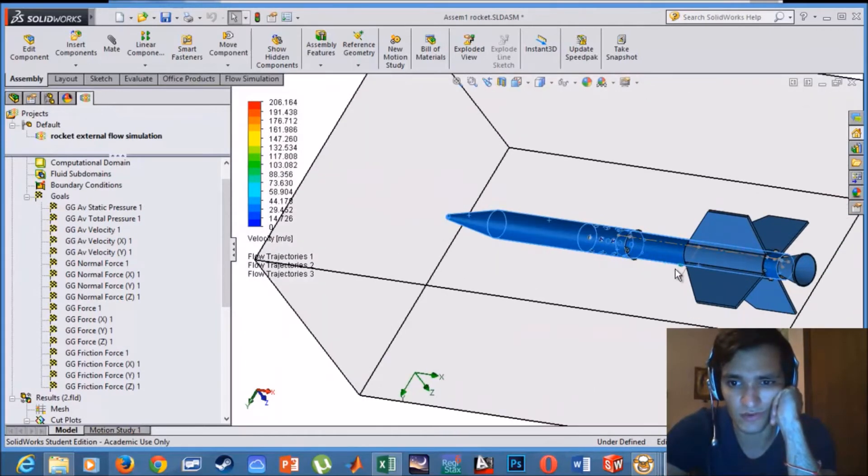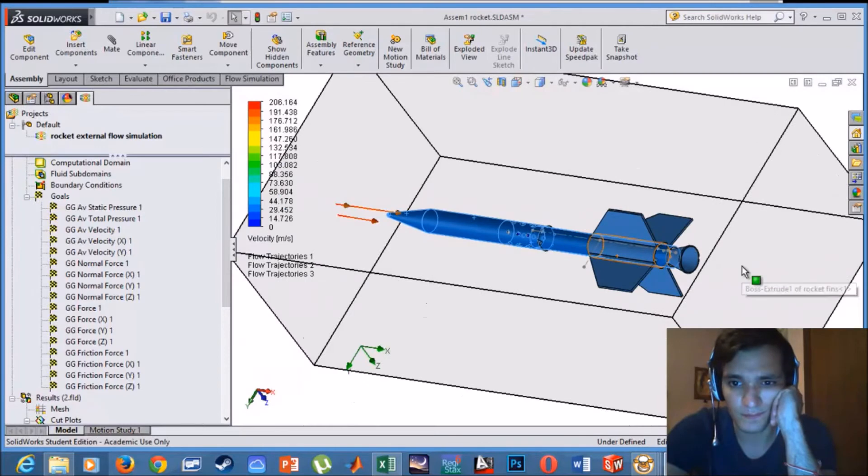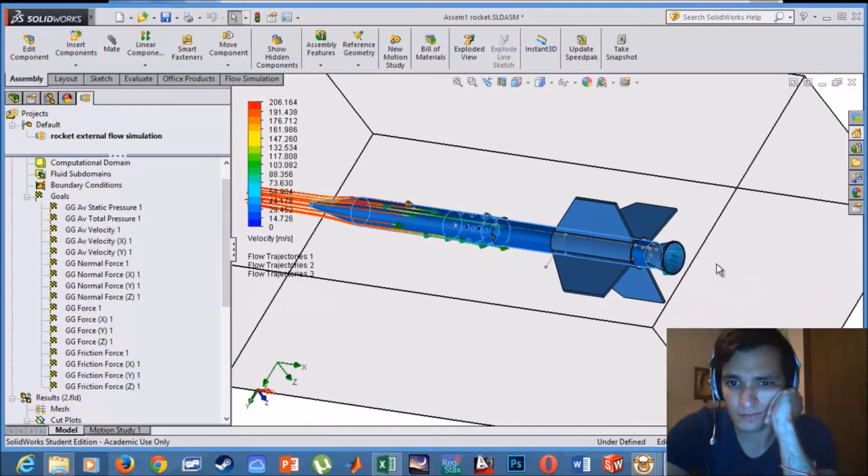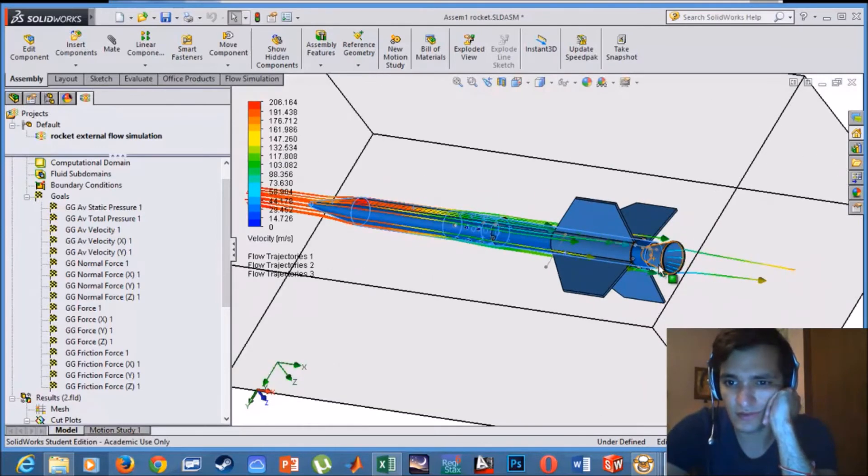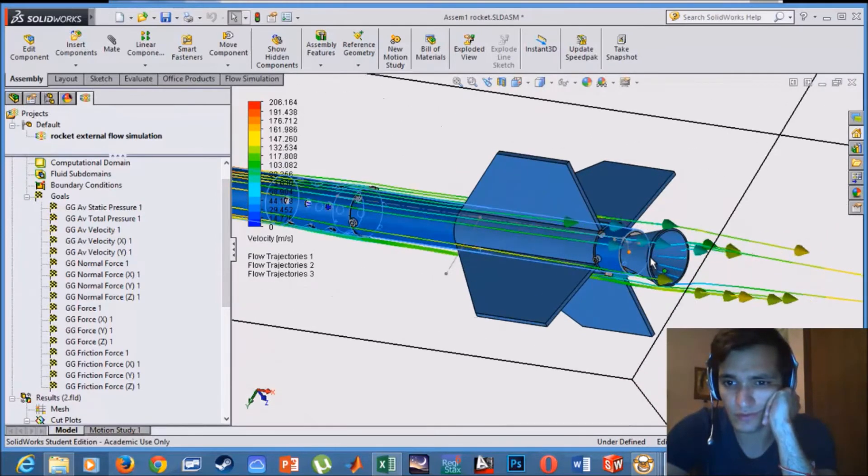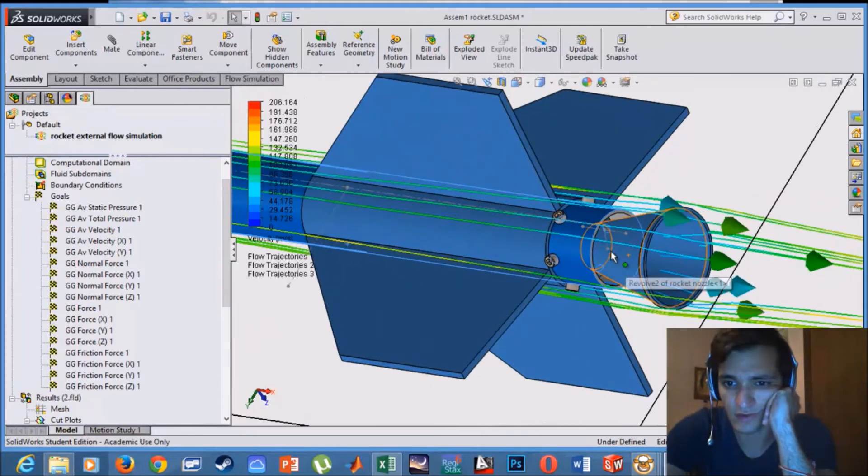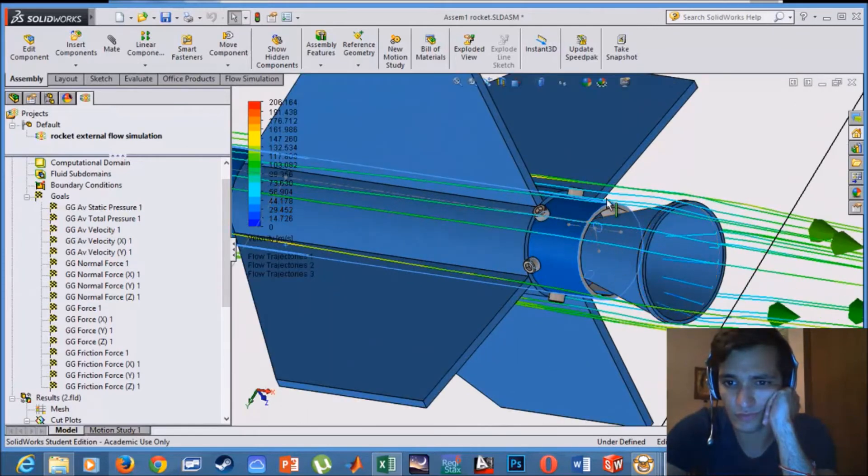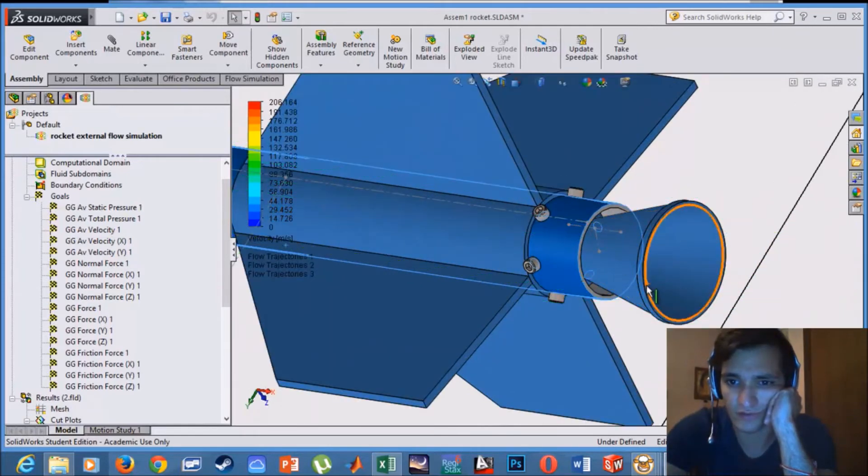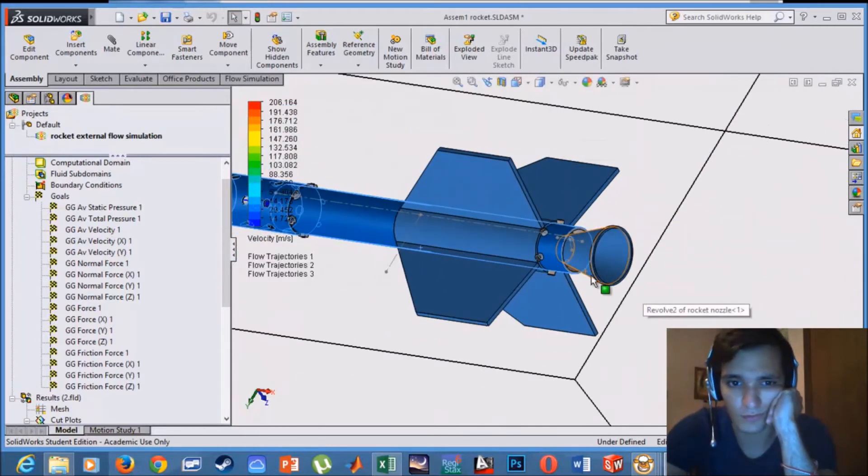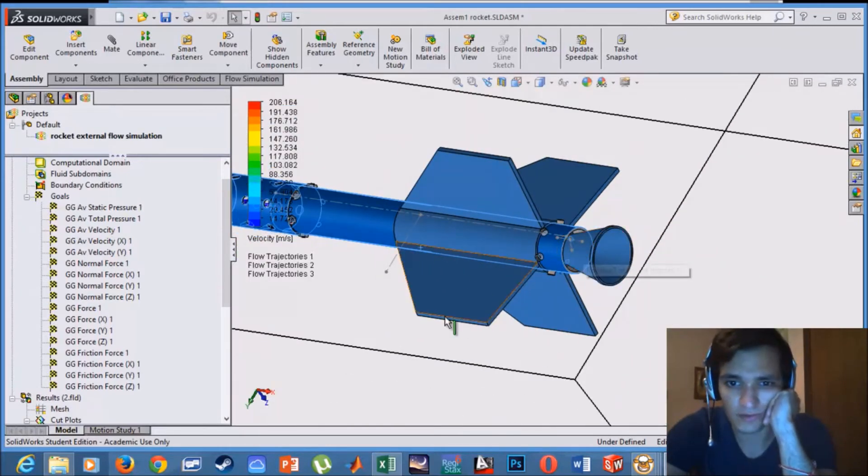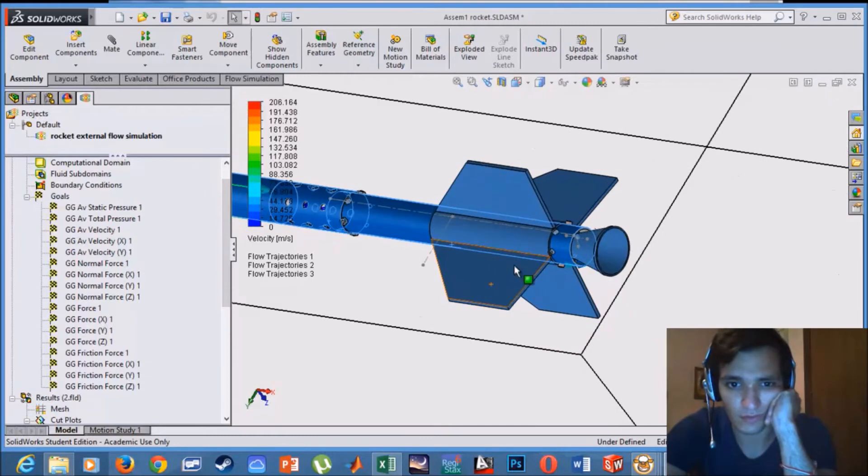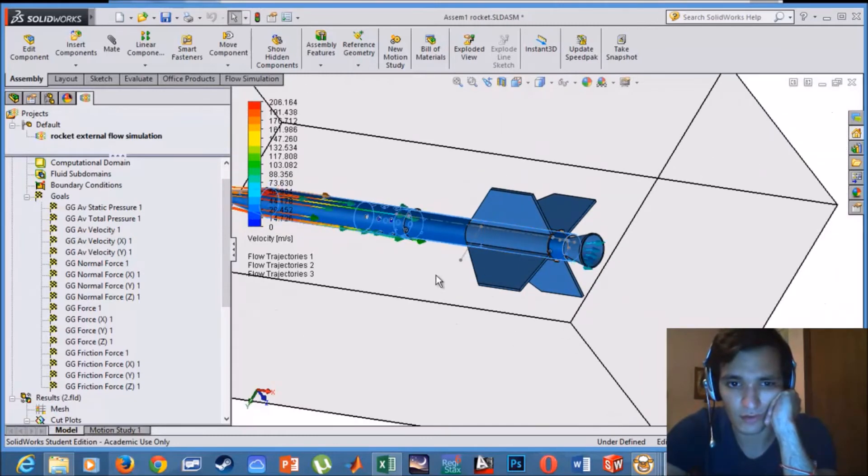And it gradually decreases, especially in this area. So we have a lot of air drag in this area. Should fix that in the near future to optimize my rocket aerodynamic.